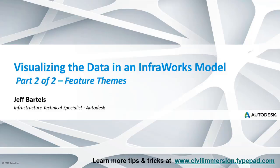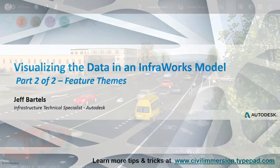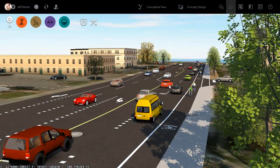In this session, we'll explore a way to visualize InfraWorks model data using a concept called feature theming. Using feature themes, we can colorize objects based on their attribution.